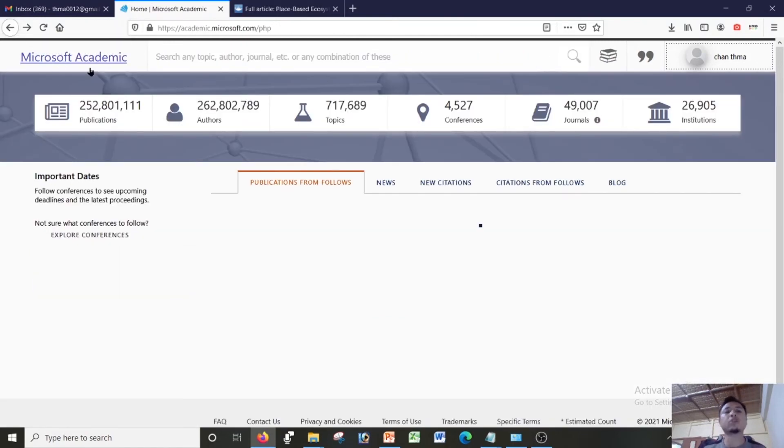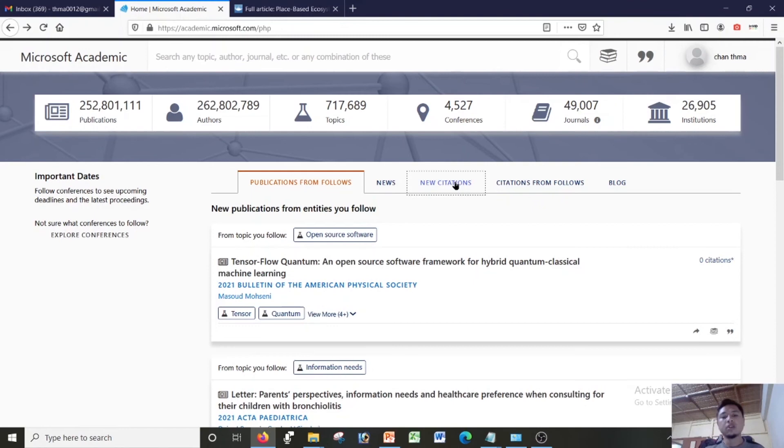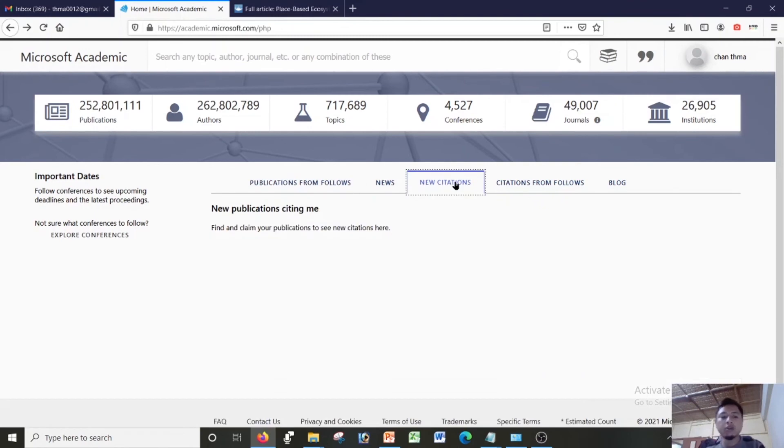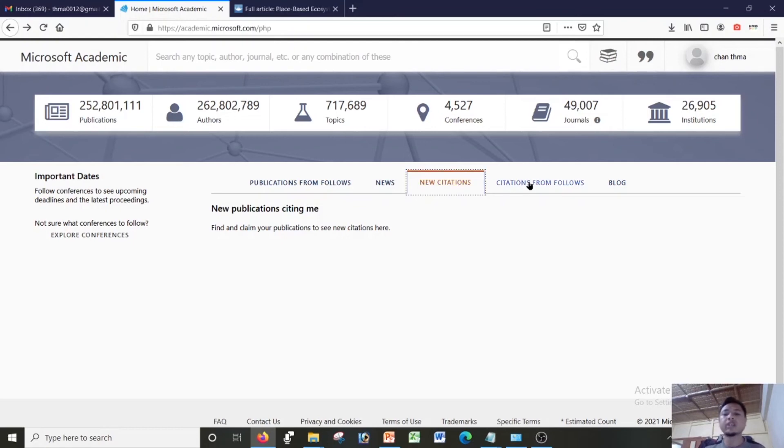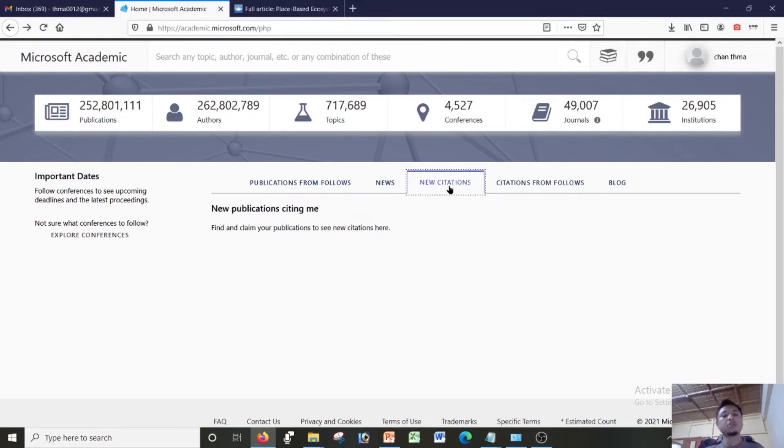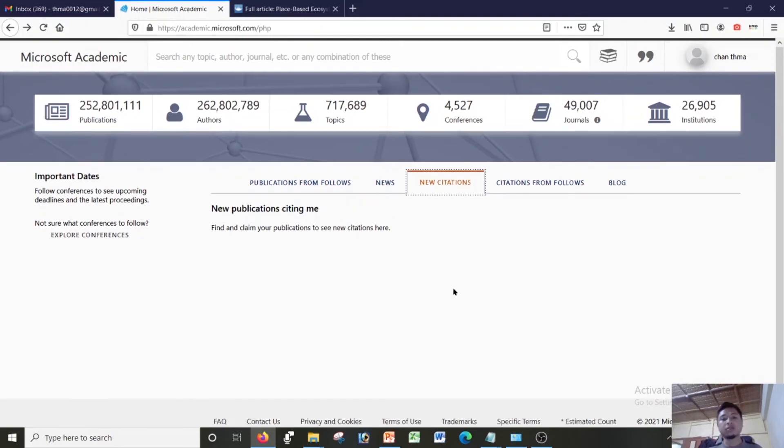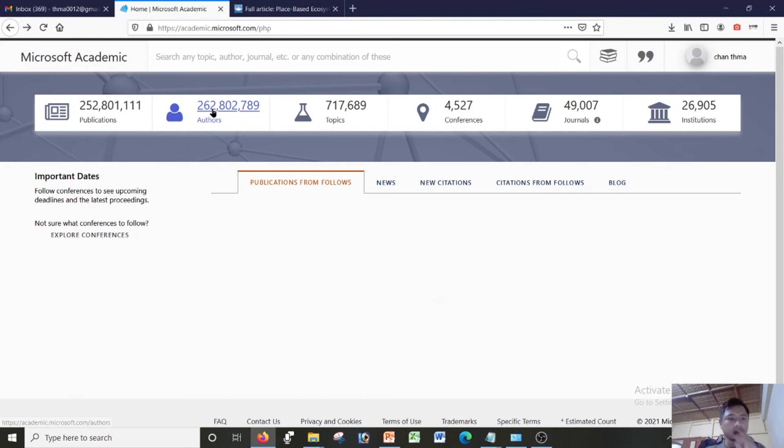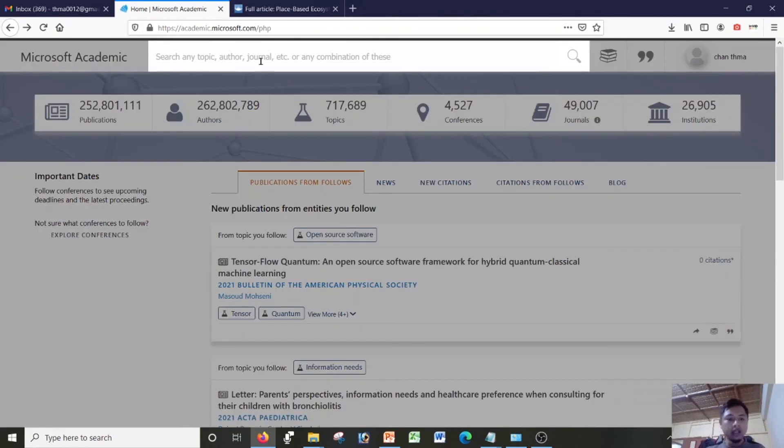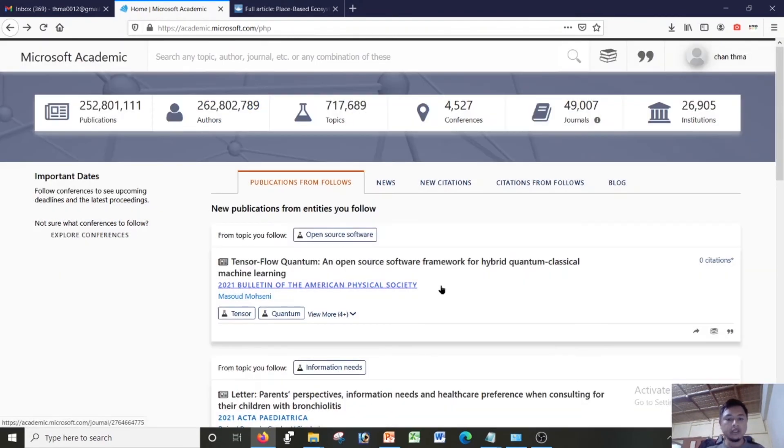Here you can follow new citations, new citations with new publications which cite you, or citations from the ones which you have followed. So these are some of the features of Microsoft Academic. It's very interesting. And in order to identify my ID, I'll just click, suppose this is my paper, I just click on this article.